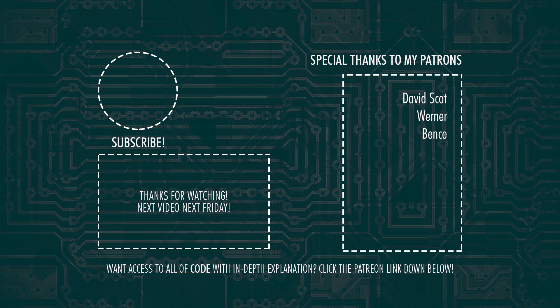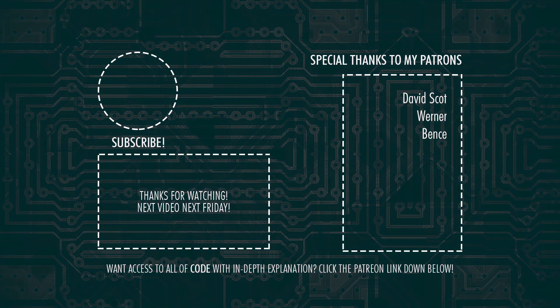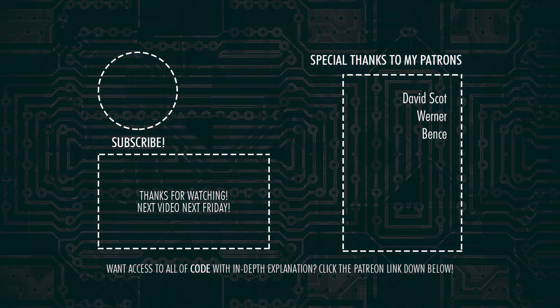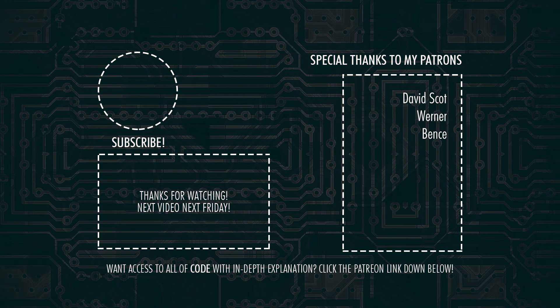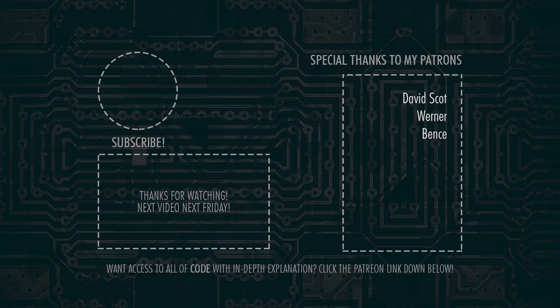So that's it for today guys. Don't forget to subscribe and hit the bell notification so you won't miss out on the next video. And I'll see you all in the next one. Goodbye world.